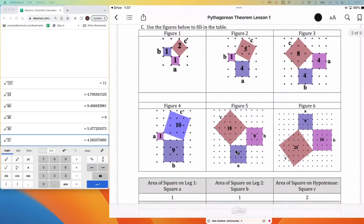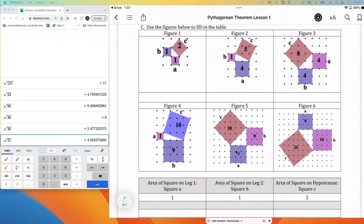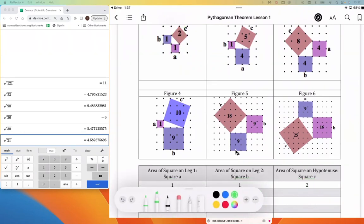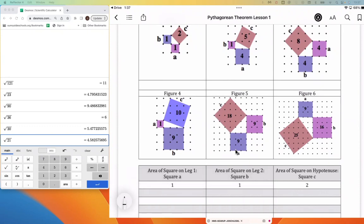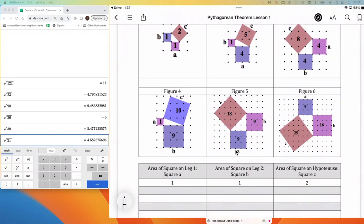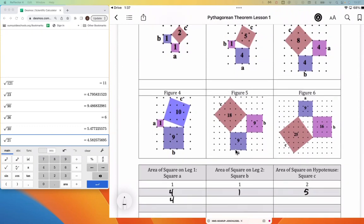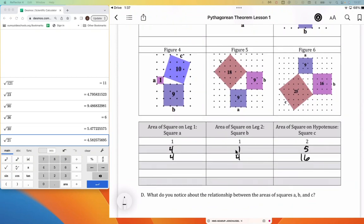The first one is done for us: the 1-by-1 square has a hypotenuse square with an area of 2. For figure 2, square A is 4 units, square B is 1 unit, and square C is 5 units. For figure 3, A is 4 units, B is 4 units, and C is 8 units. For figure 4, the A square is 1 unit, the B square is 9 units, and the C square is 10 units.